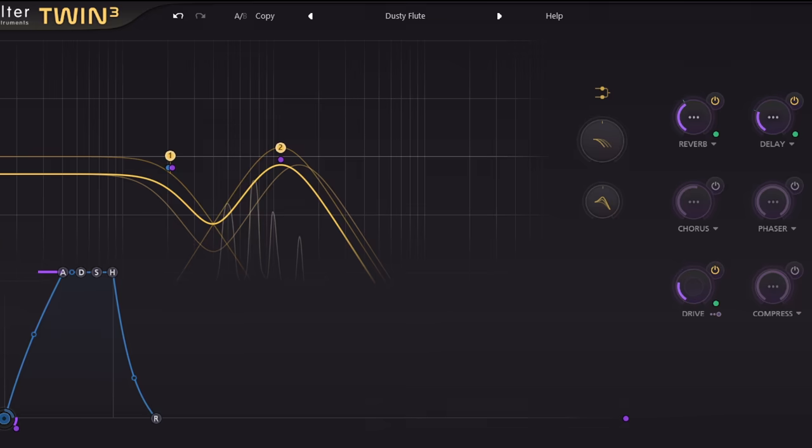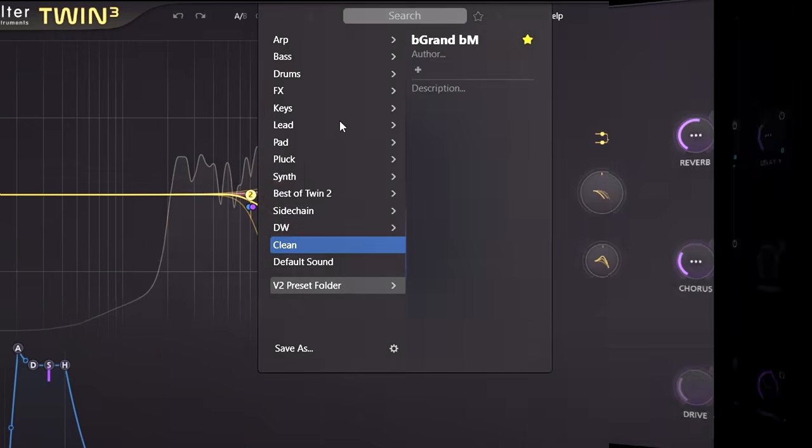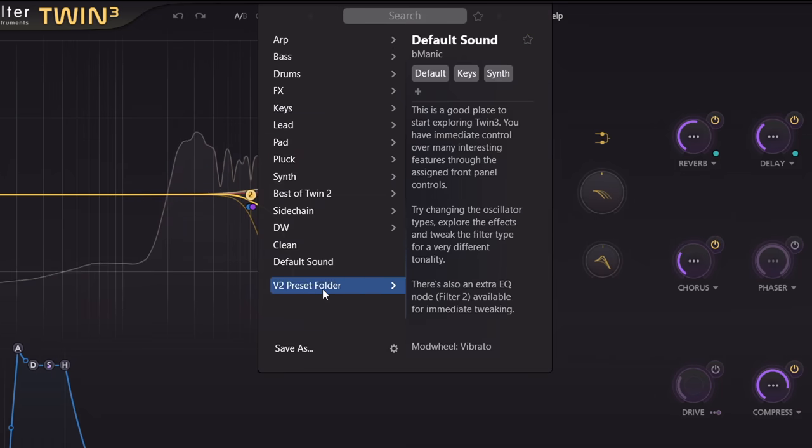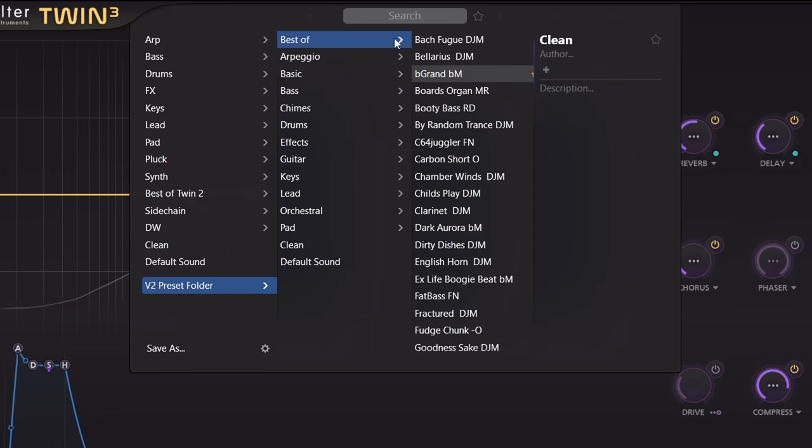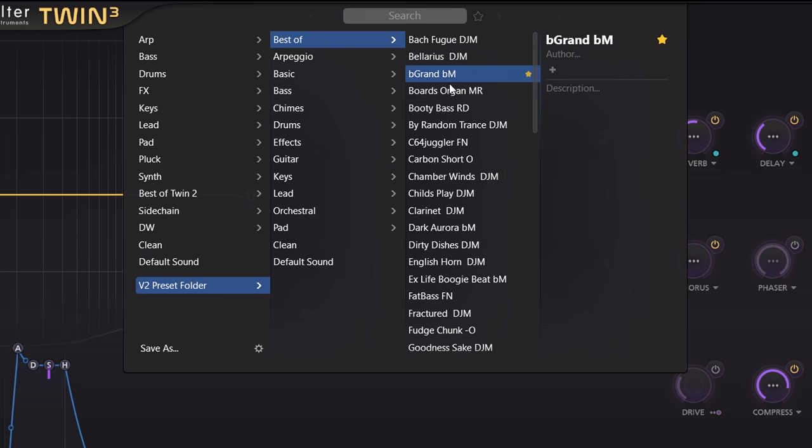Twin3 can also load Twin2 presets, so you can continue to use old favourites, like this epic piano from B Manic.